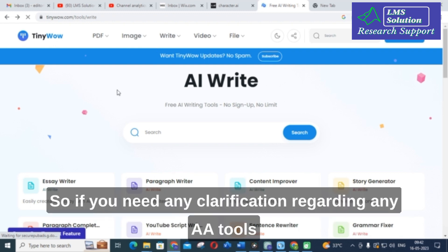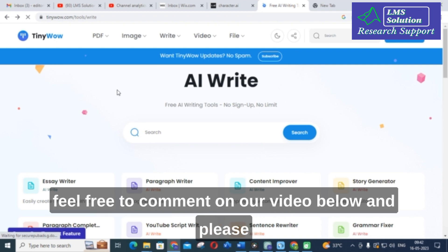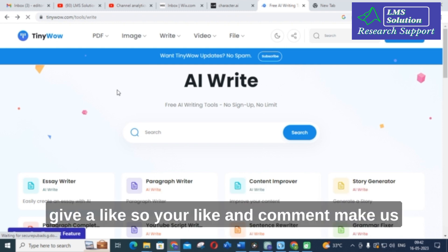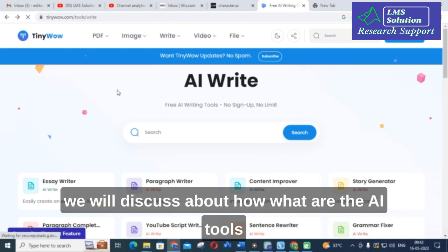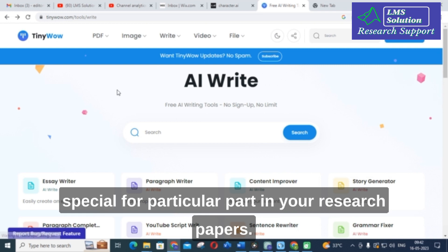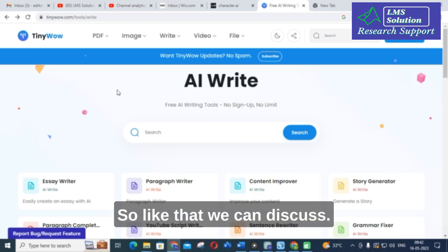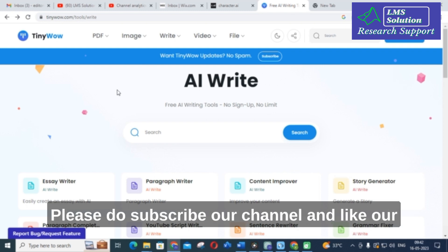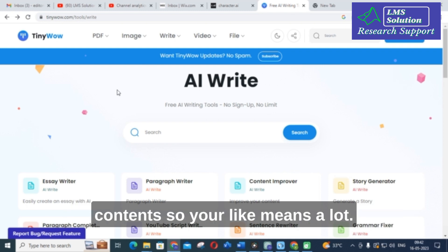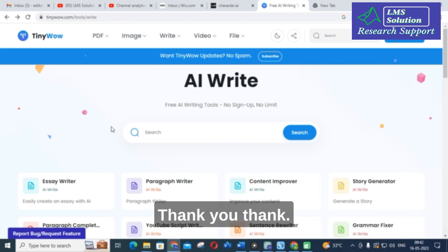If you need any clarification regarding any AI tools, feel free to comment on our video below and please give a like — your likes and comments help us make better videos. In future videos we will discuss tools specific to particular parts of your research papers. Thank you for watching, please subscribe to our channel. Your support means a lot. Have a nice day, thank you.